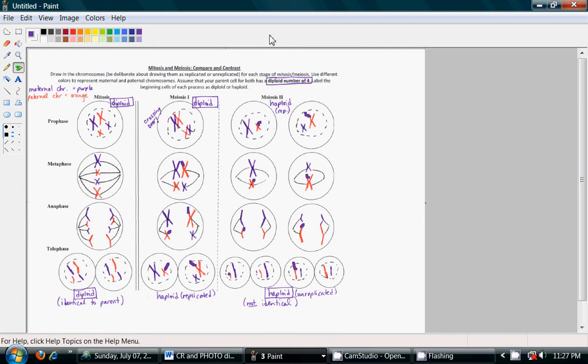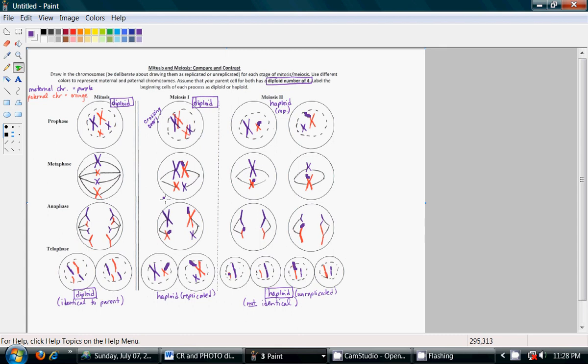So, anaphase, we simply split those chromosomes in half. And, in telophase 1, we have haploid cells. That is, cells that have half the number of the original DNA displayed or the original chromosome number that was in the cell. And, we still have replicated chromosomes.